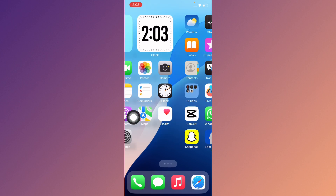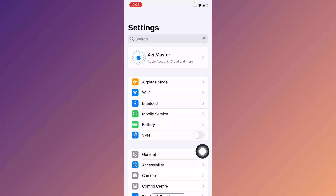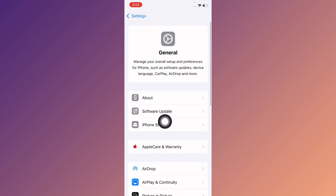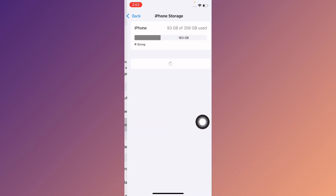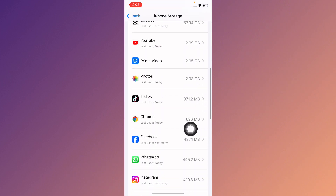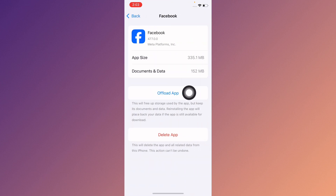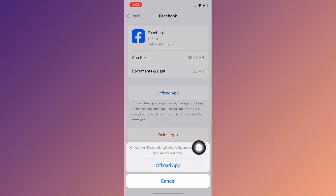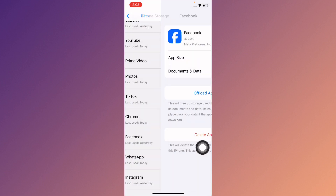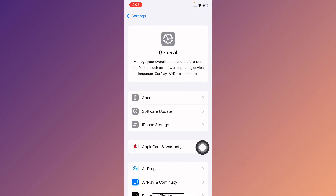If the problem is still not fixed, open Settings again, click on General, then iPhone Storage. Wait a few seconds, find Facebook, and tap Offload App. After offloading, reinstall the app and your problem should be resolved.